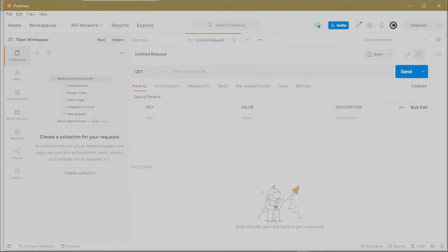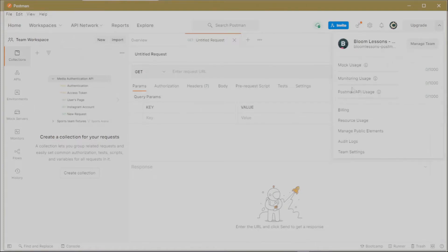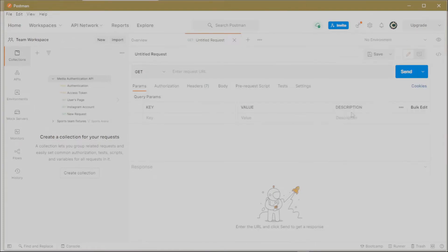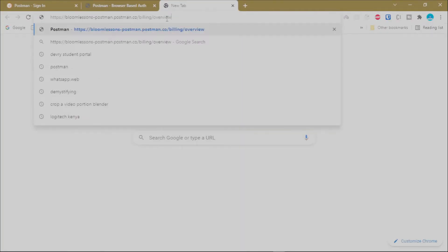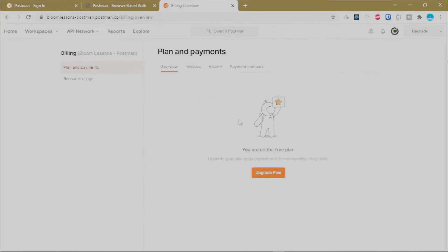Once connected to the internet, Postman will load your previously selected workspaces. To upgrade your account, click the Upgrade button at the top right and select Billing. It will open a new tab in your browser where you can click Upgrade Your Plan or Change Your Plan.